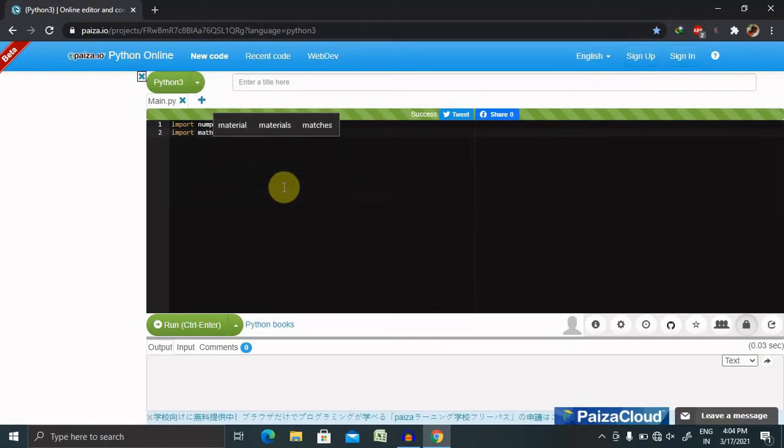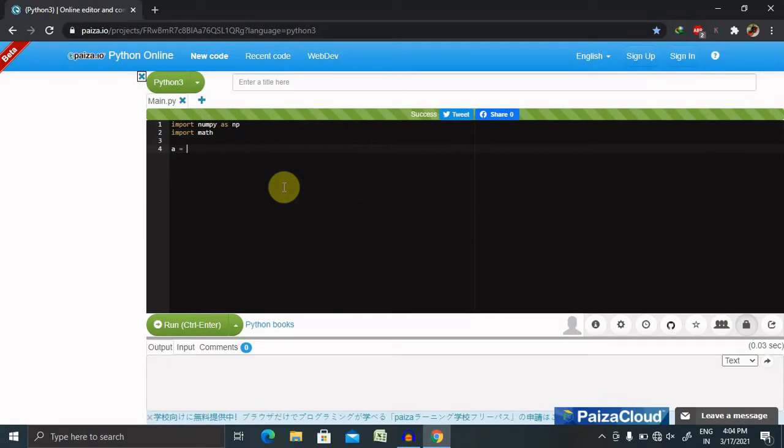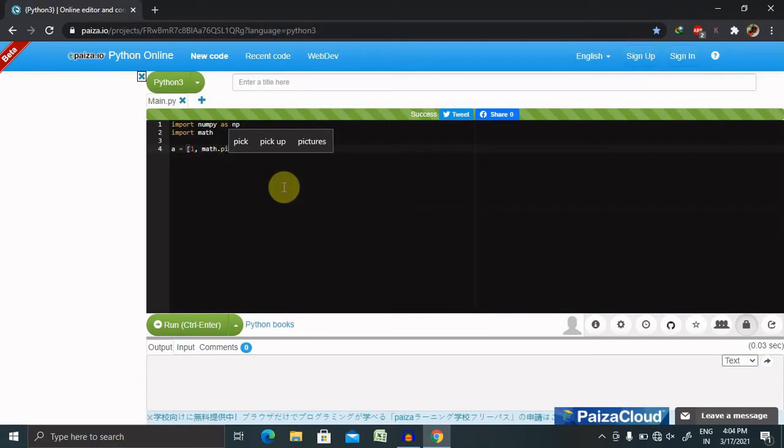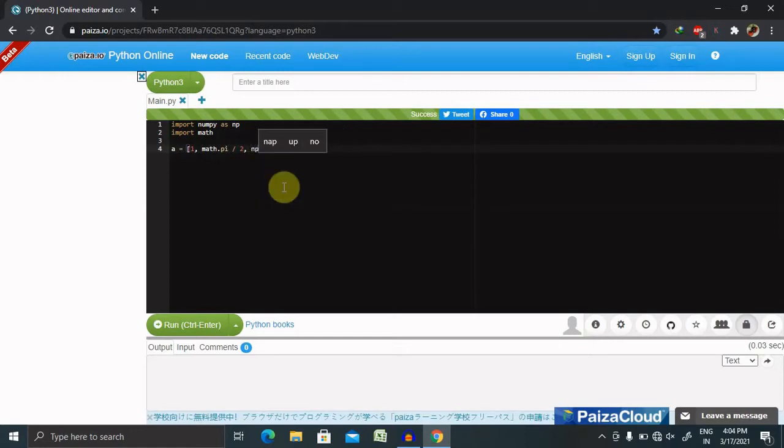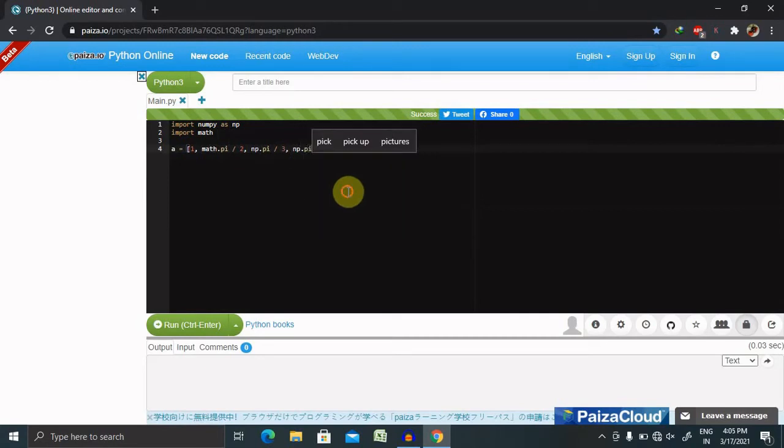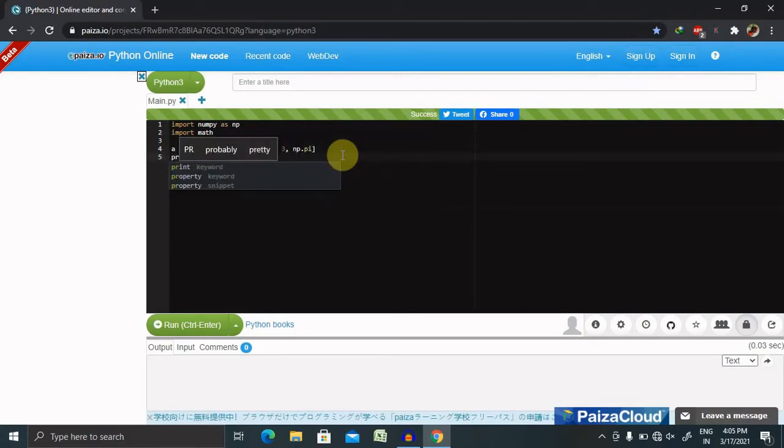Now suppose we have to create an array where we declare the values: one, math.pi divided by two, np.pi divided by three, and at the end, np.pi. This is our logic which we want to print using the print function and the array name.